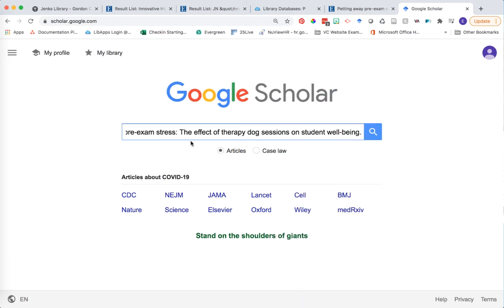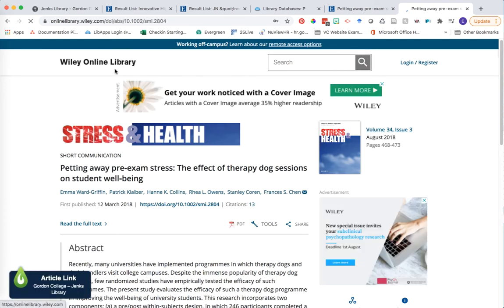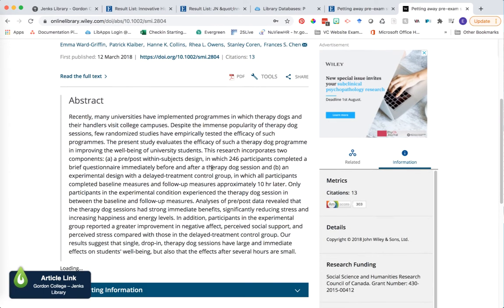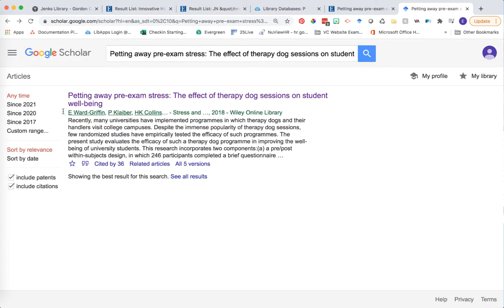In Google Scholar, I'll type in the title of that article from our PsycInfo search and click search. One of the first results is the publisher's website. I can see we're on Wiley Online, a popular publisher of academic journals, within the journal Stress and Health. The page looks similar to a database — title at the top, author, and abstract. I can also see publishing information and the journal title abbreviation, which are useful cues for determining whether you've found scholarly research.